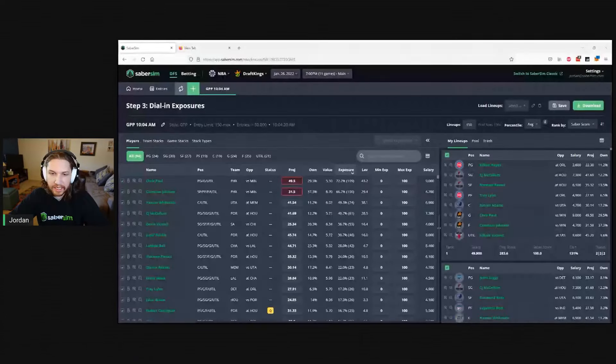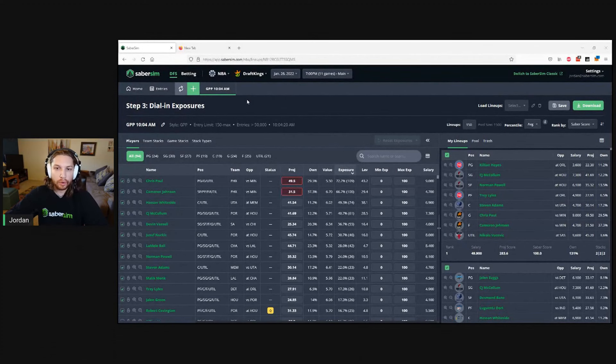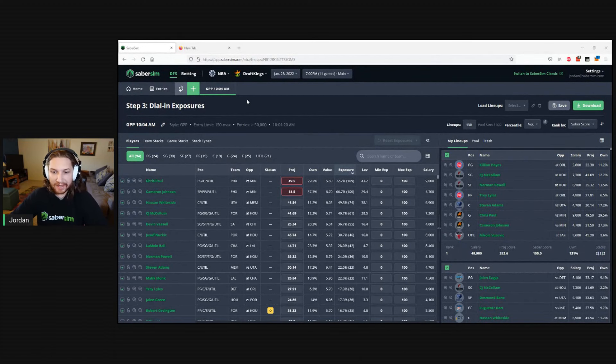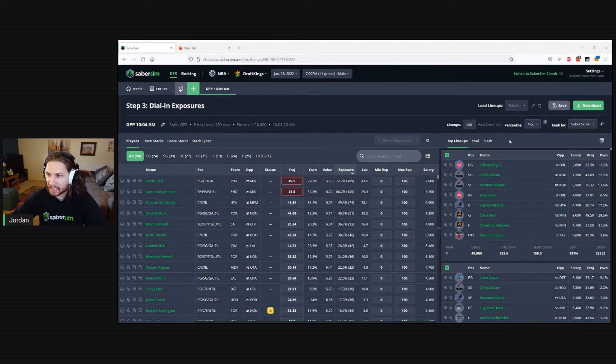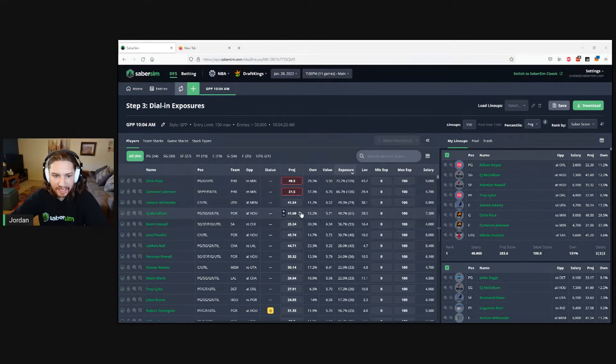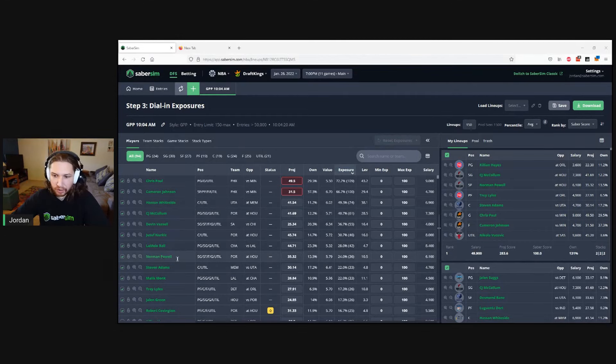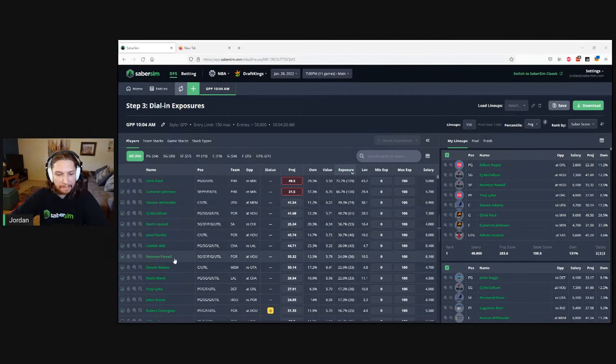Let's start here with an NBA build for tonight's January 28th, 2022 slate. I just built 150 lineups with default settings, and I'm noticing right off the bat that I'm getting quite a bit of CJ McCollum and Norman Powell in my lineups.